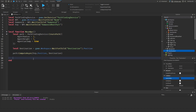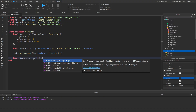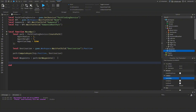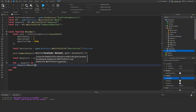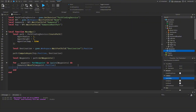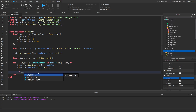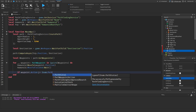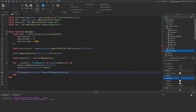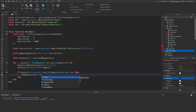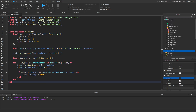Once the path is computed, get the waypoints: `local waypoints = path:GetWaypoints()`. Then loop through them: `for _, waypoint in ipairs(waypoints) do humanoid:MoveTo(waypoint.Position) humanoid.MoveToFinished:Wait() end`. This waits until each MoveTo finishes. Also handle jumping obstacles: `if waypoint.Action == Enum.PathWaypointAction.Jump then humanoid.Jump = true end`. That's all we need to move the NPC.